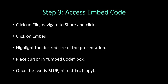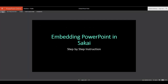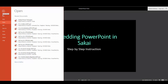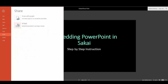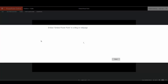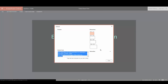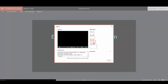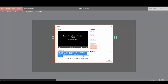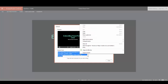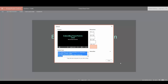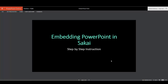Let's take a look at this. Click File, Share, Embed, hit Generate. Then you will choose the size that you want. Once you choose the size, you will click into this box and either hit Control+C or right-click and hit copy. And then you can hit close.